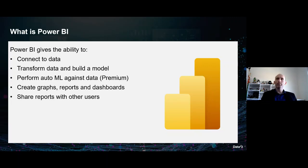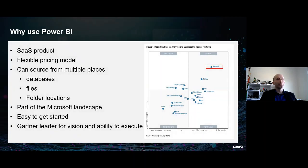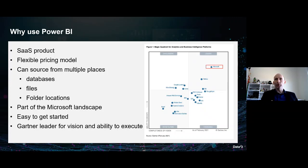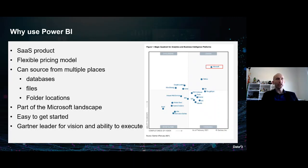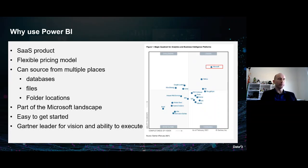So why use Power BI? It's a SaaS product — software as a service — meaning you don't have to worry about the infrastructure or software patching. That is all taken care of behind the scenes. All you have to worry about is creating your reports and datasets — just the bits you really care about. You've also got a flexible pricing model, which we'll go into further on the next slides.